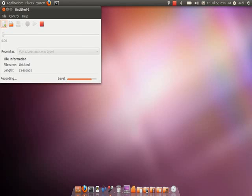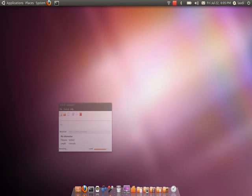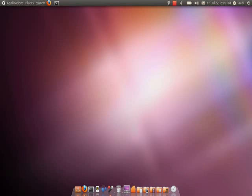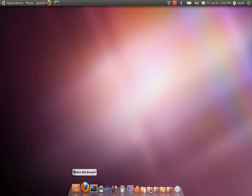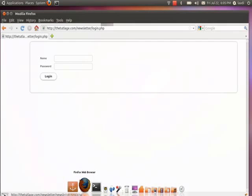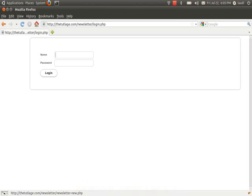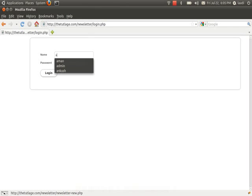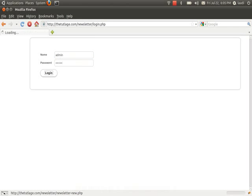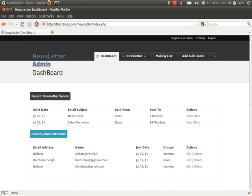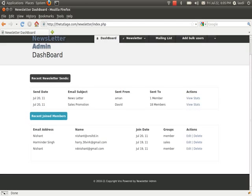Hey, what's up guys? Welcome to thetitelage.com. So guys, if you go to my site as of today and go to thetitelage.com/newsletter, you will find this particular page. You can log in with admin as a name and admin as a password and you will find this newsletter.